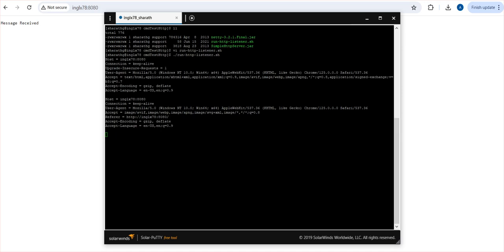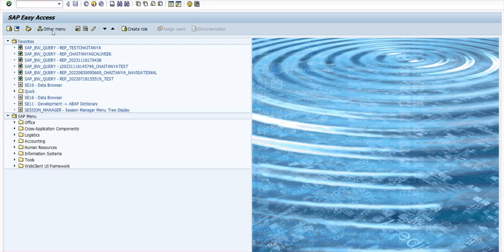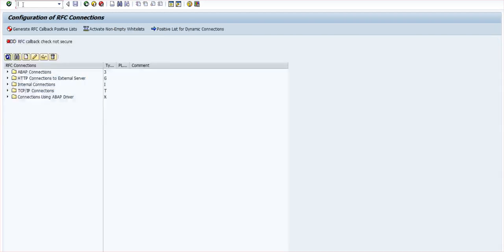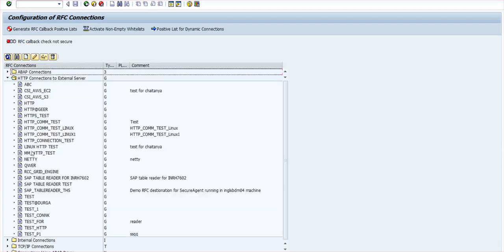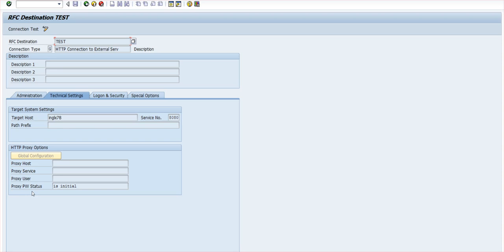Similarly, we can go to the SAP system and go to SM59 where the RFCs are created, and HTTP connection to the external server. I've already created a test RFC connection for this one.